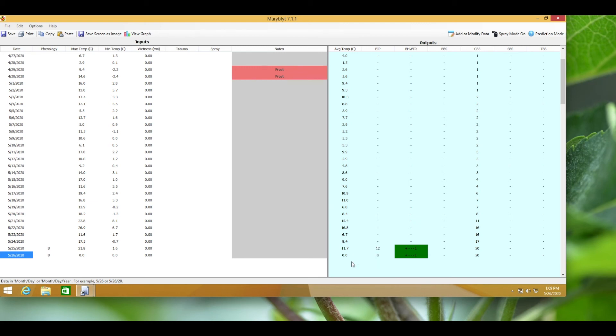If any three factors are present the risk is high because only one factor is missing. If any two factors are present the risk is moderate, and if any one factor is present then the risk is low.